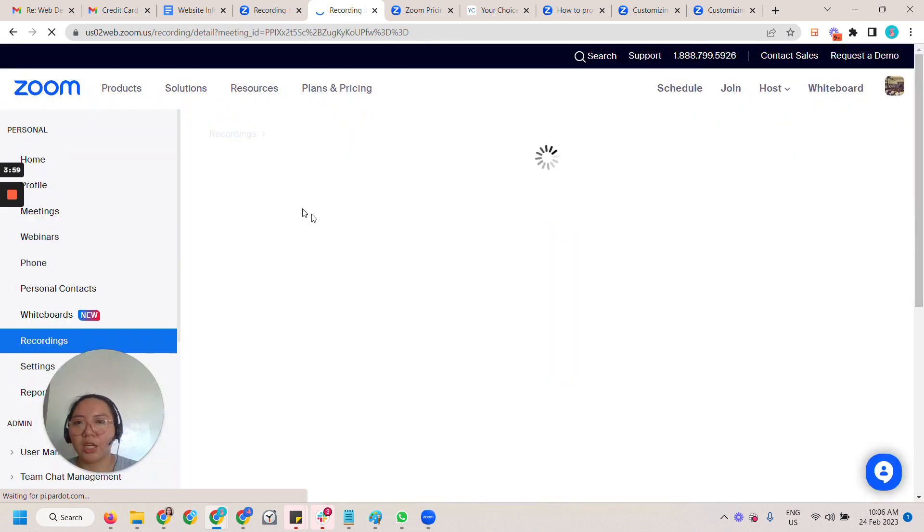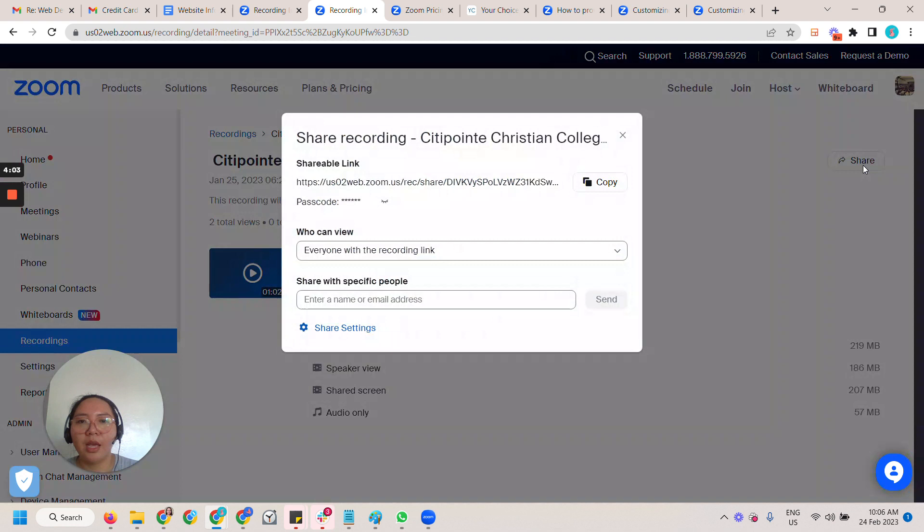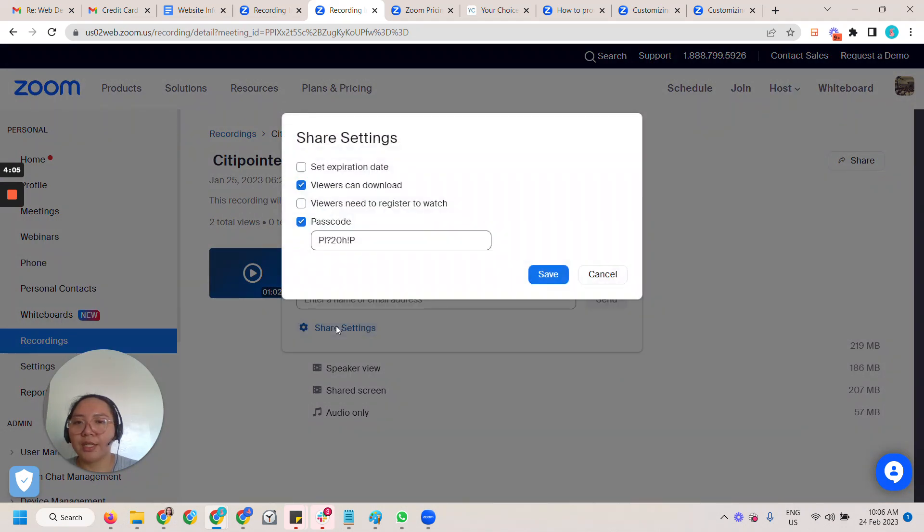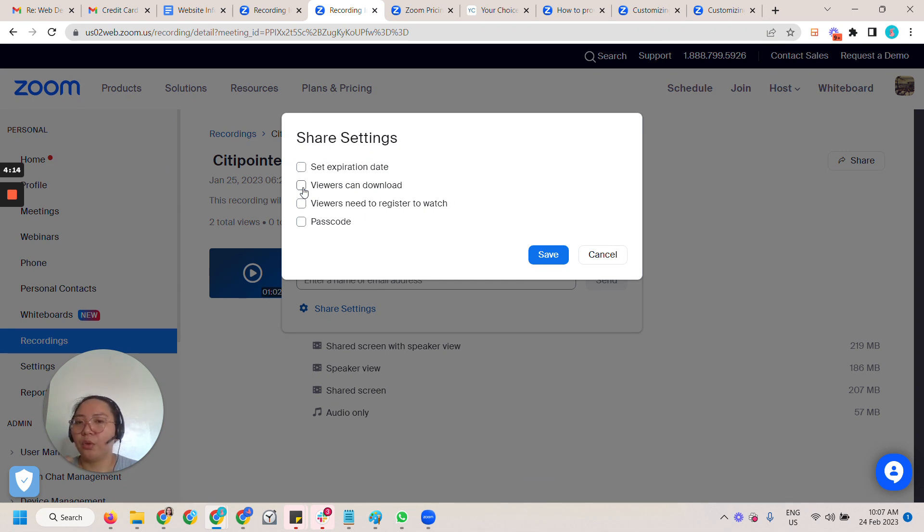By default I believe there's a share. Then go to the share settings. You don't want to have a passcode and then for this particular one they don't want to allow viewers to download.